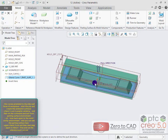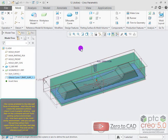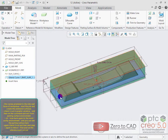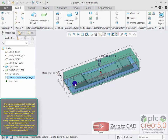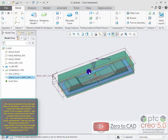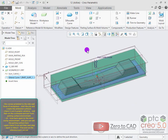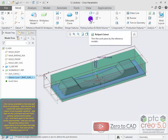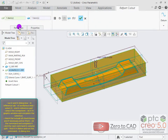Back in the mold cavity environment, you can see the parting surface. Check it out and then again in the ribbon, find and run the reference part cut out command.